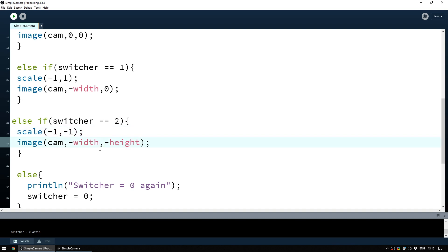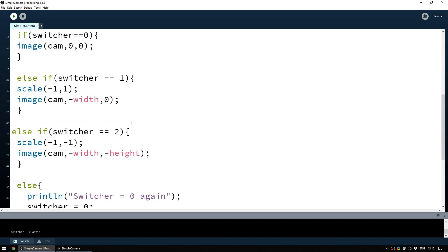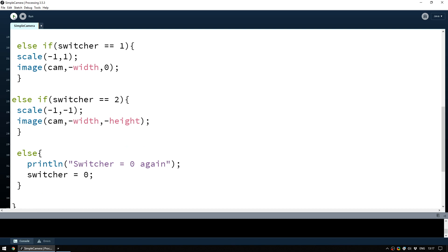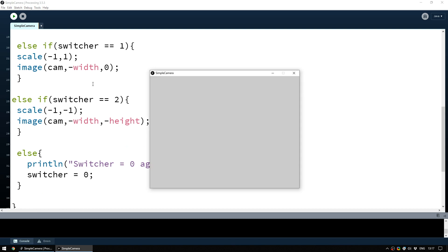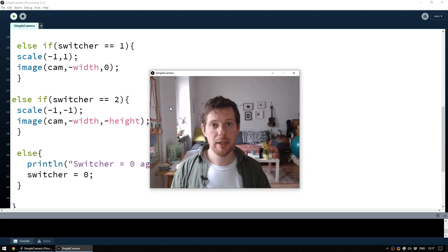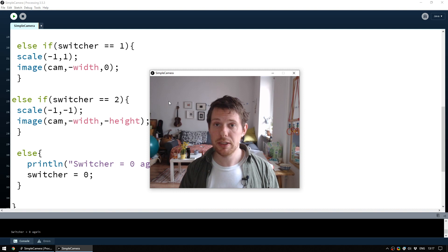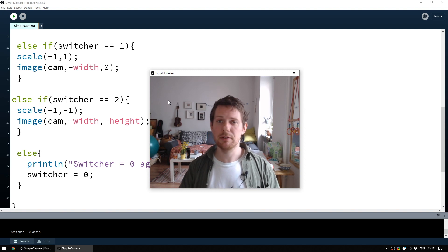In Processing, width and height are automatic variables representing the dimensions of the window. So now if we press play and wait for the sketch to load, we can click through: it flips one way, then flips upside down, then goes back to normal. Not bad — but let's do something more interesting: split the image and add some colors.